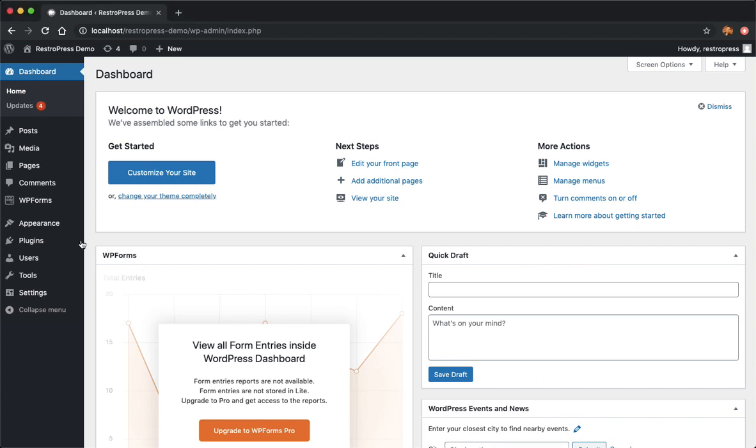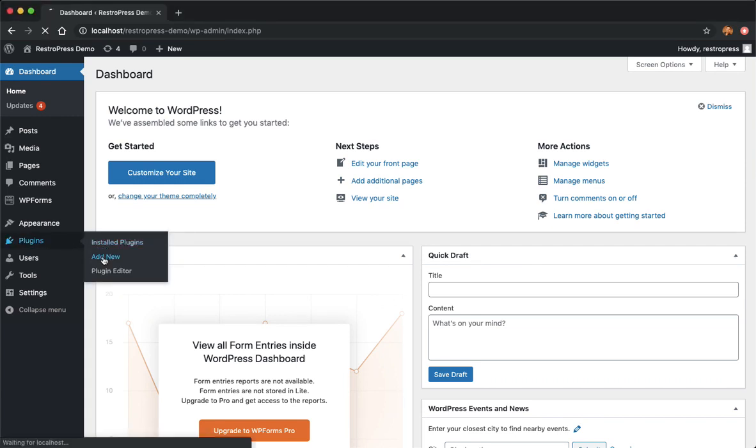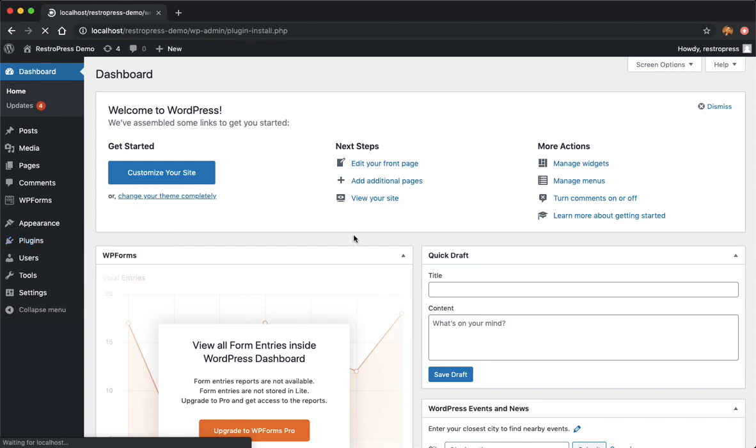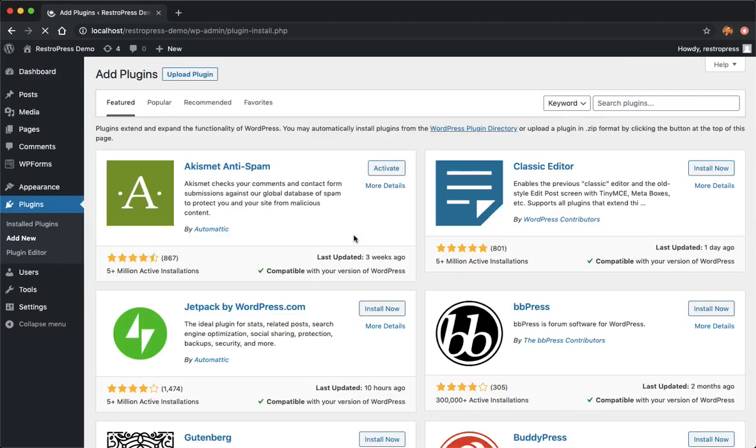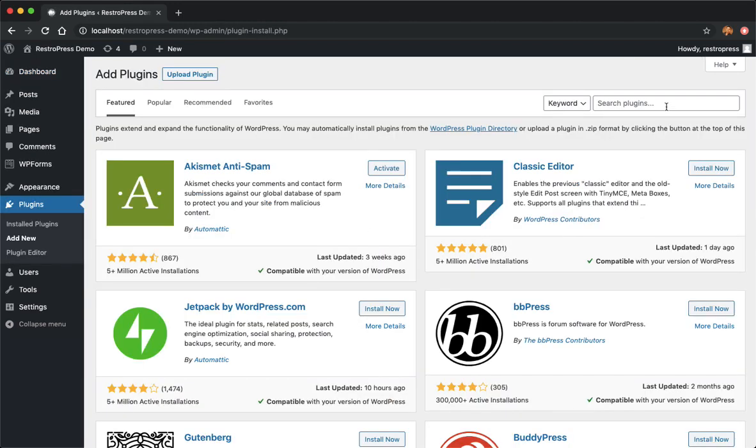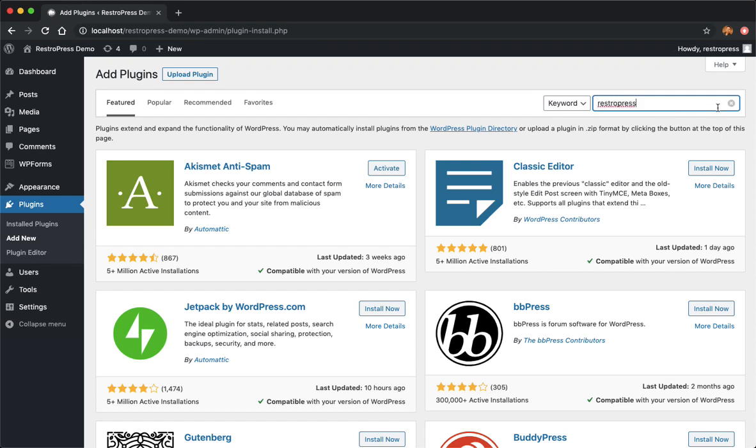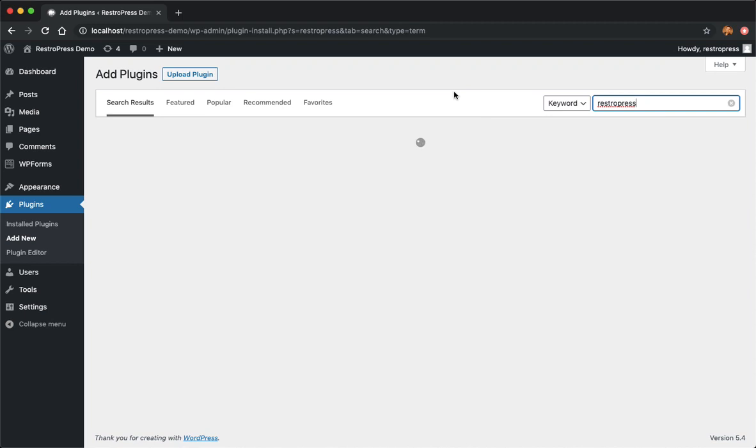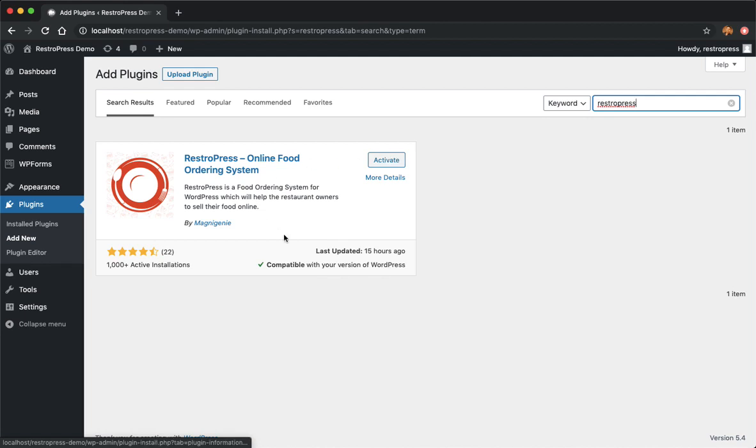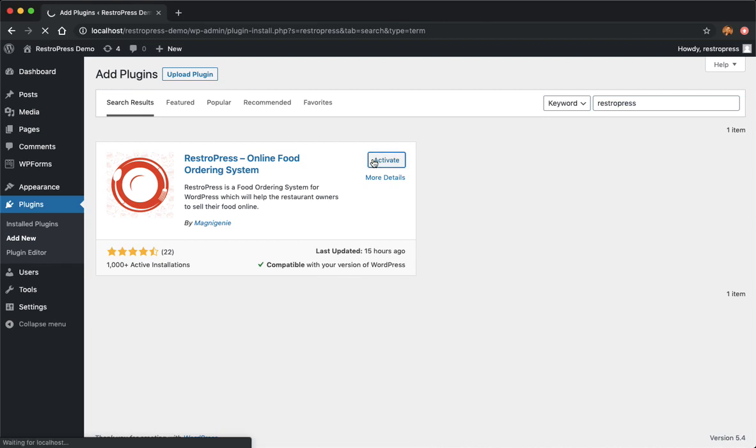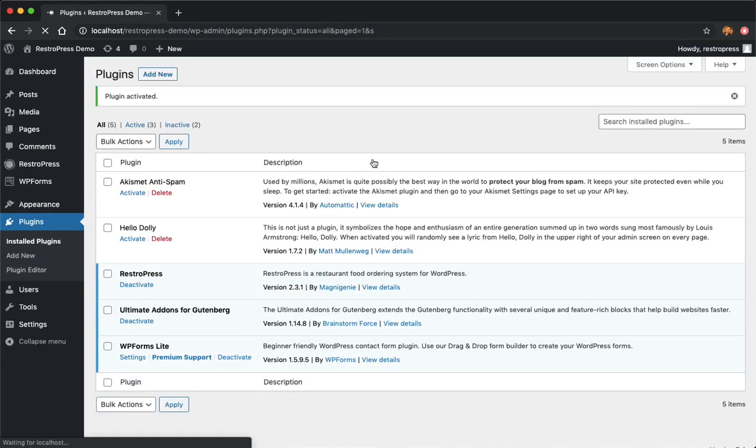One of the first things you need to do is go to Plugins, Add New, and add the RestoPress plugin if you haven't already installed it. You can just type RestoPress here. Once you get RestoPress you'll get the option to install. I have this activate here because I've already installed, so I'm going to activate it. Once activated you will see RestoPress.